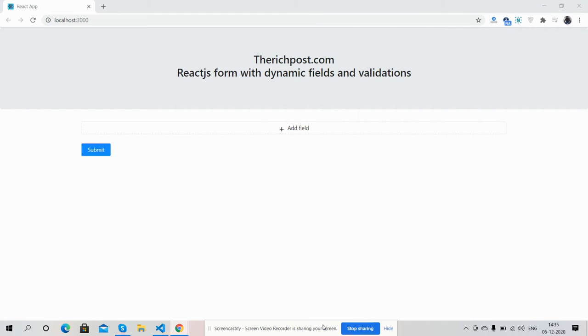Hello friends, how are you? Welcome back to my channel, The Rich Post. Myself Ajay, hope you all are doing good. So friends, in this video I'm going to show you React.js form with dynamic fields and its validation.